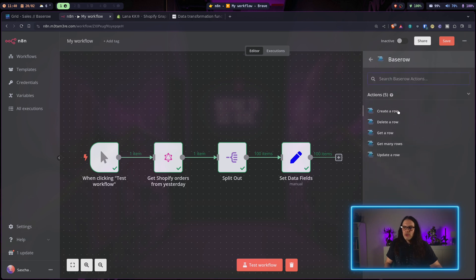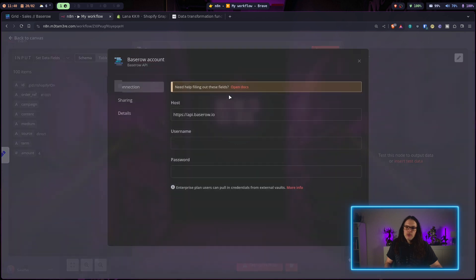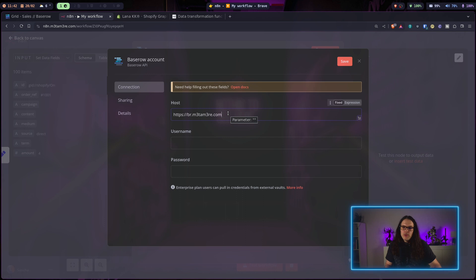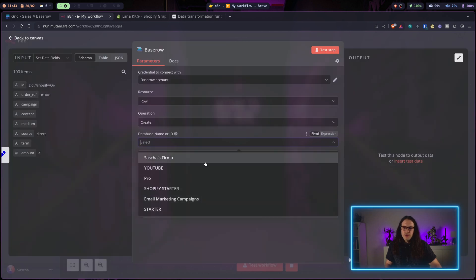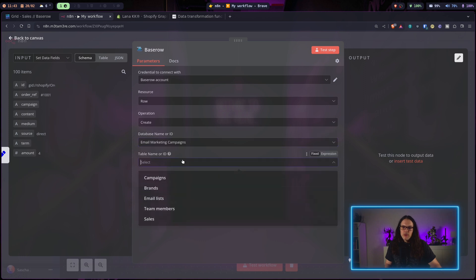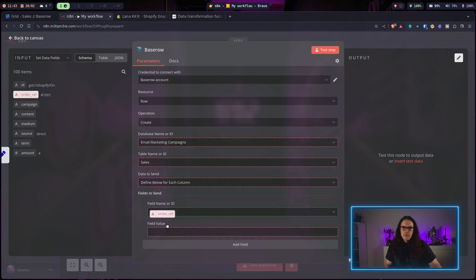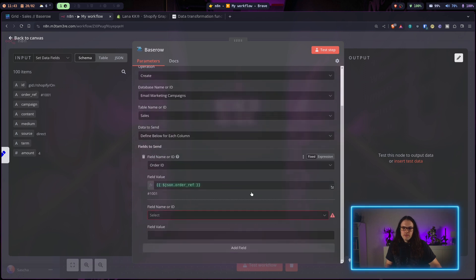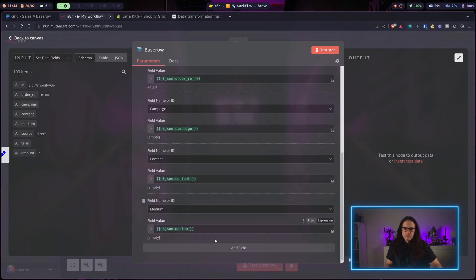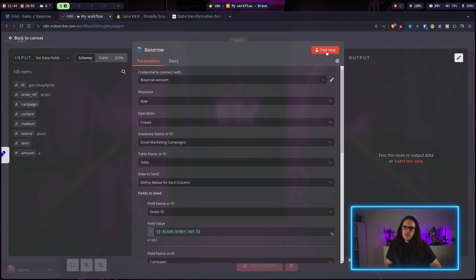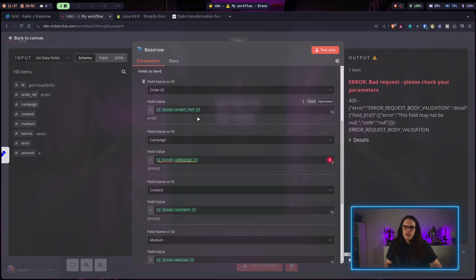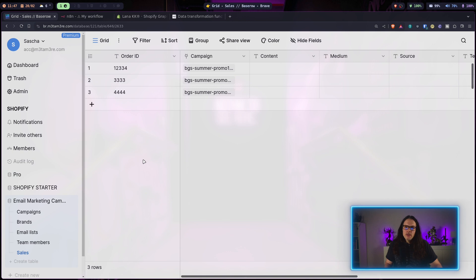Now we can add these rows to Baserow. We create a Baserow node to create a new row — for credentials, set your hostname (or the Baserow Cloud URL), username, and password. It fetches the available databases — we select Email Marketing Campaigns and the Sales table, then map our fields. Testing this step throws an error because the campaign field in Baserow is connected to another table and cannot accept an empty string.